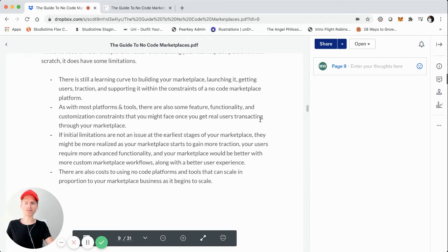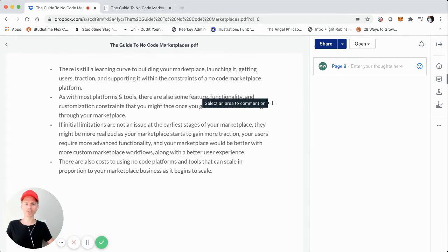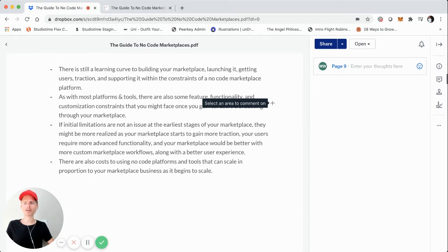Speaking of that, if these initial limitations are not deal breakers in the early stages, they could be later. Even if you build a no code or low code marketplace, these might not be critical to the earliest stages, but at some point you could be locked in if you don't have the ability to integrate with something or customize it for very specific marketplace needs down the road — whereas with a fully custom build, you could simply build that later.